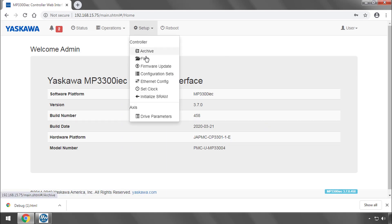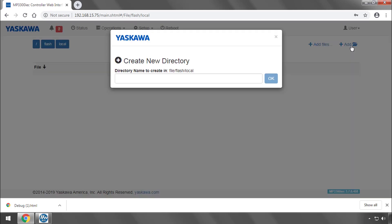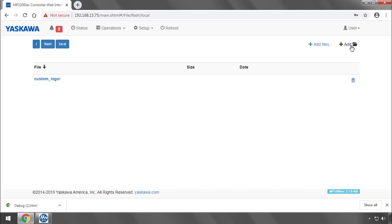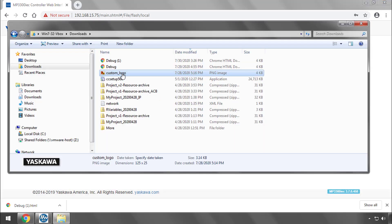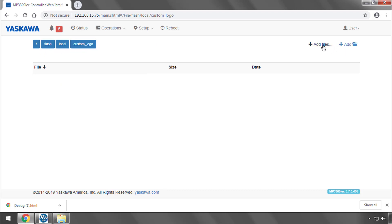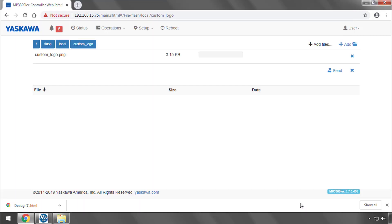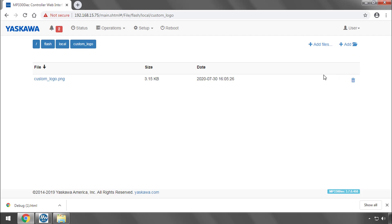And then under setup files go to flash local and add the directory called custom underscore logo. So here's my custom underscore logo. It's just a black Yaskawa banner with dimensions 125 by 25. Now I'll navigate into the custom logo folder. So you get flash local custom logo. Add files. Choose that file. And click send. Now when you refresh. The new logo appears.